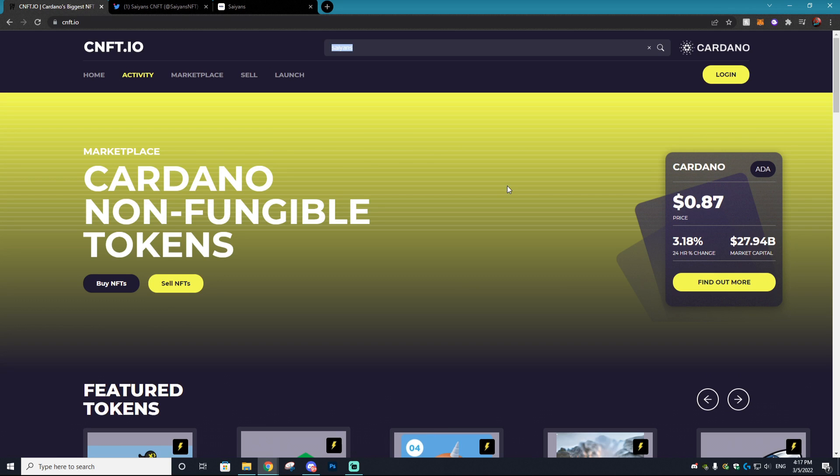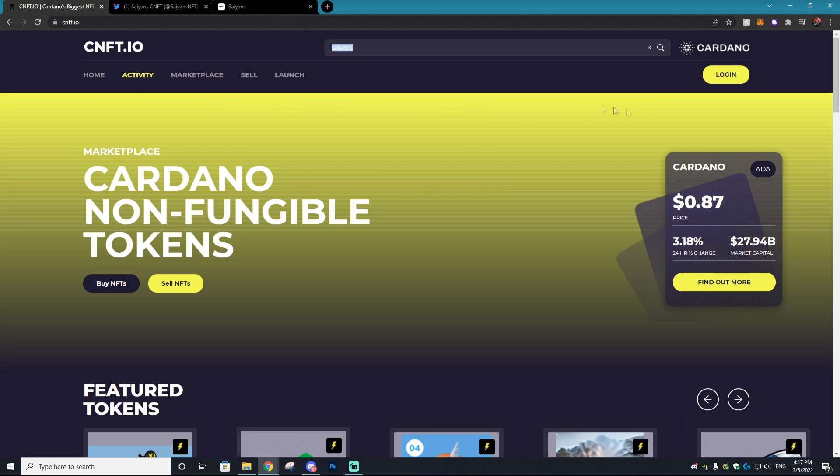Also, all of the fees related to Cardano are just so much cheaper compared to Ethereum. It's absolutely ridiculous. The gas prices could be 70 times cheaper sometimes on Cardano, which is just crazy to think about. So that's another benefit to using this blockchain. But that being said, let's get right into creating your account and selling your first NFT.